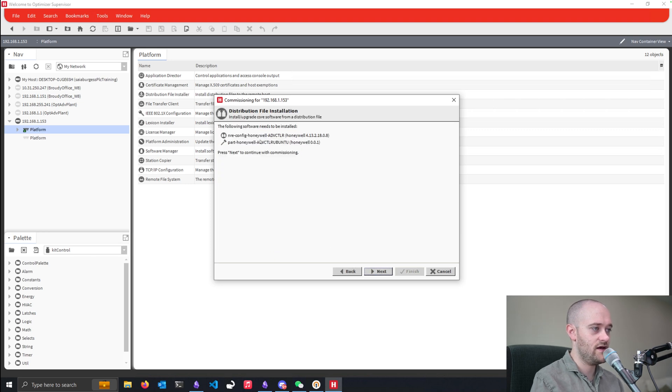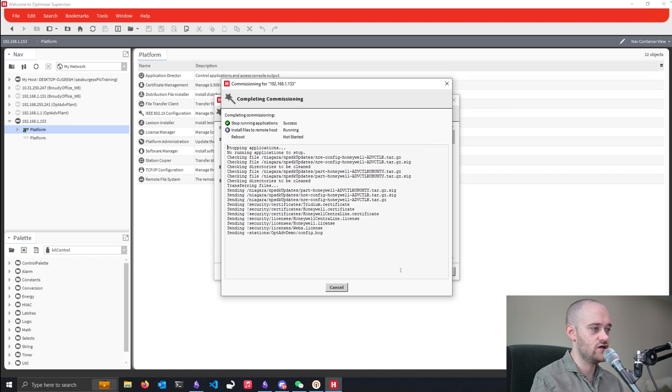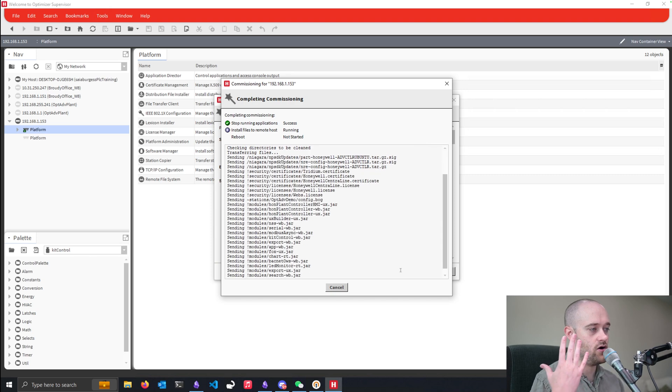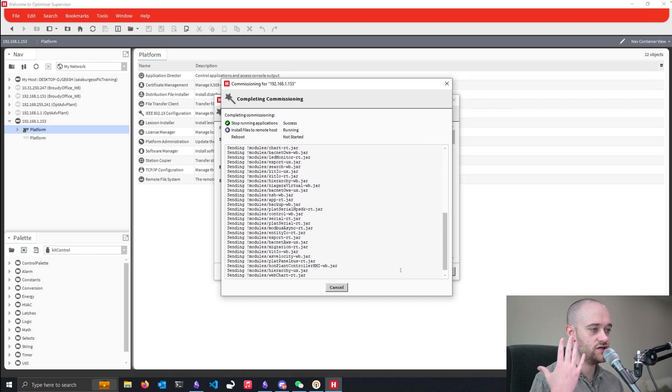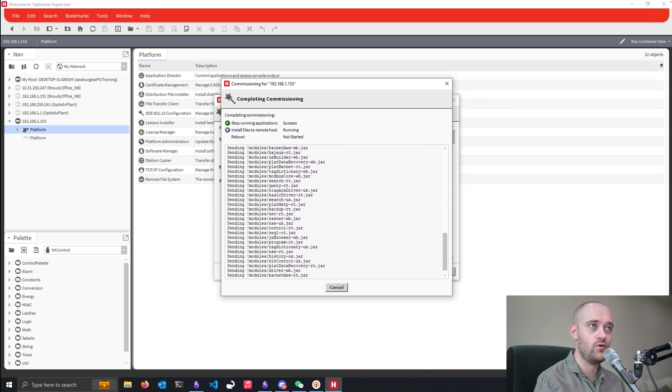And then now we have the correct software being located. We can hit next again and then finish. And our commissioning is complete and working. And we will have an Optimizer Advanced at the latest version of Niagara.